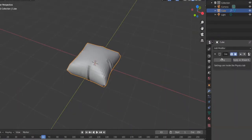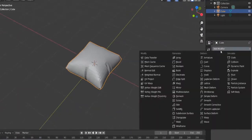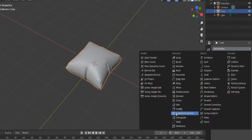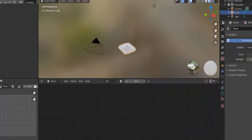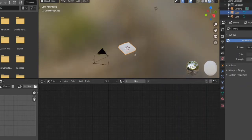Go to the modifiers tab and hit apply. Add a subdivision modifier and apply. Shade smooth. Switch to the shading tab.